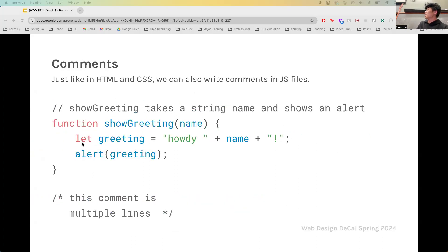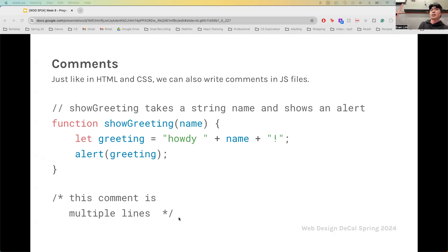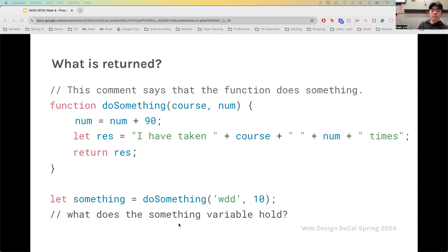Comments in JavaScript: you've done comments in HTML or CSS where you comment a line and your program ignores it. In JavaScript it's just two forward slashes — two forward slashes, and then that line is ignored. If you want to comment multiple lines, it's just like CSS: a forward slash, then asterisk, followed by asterisk and a forward slash.